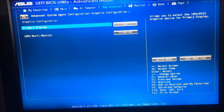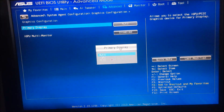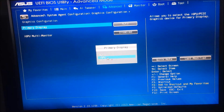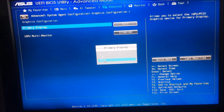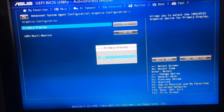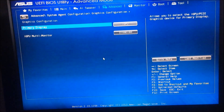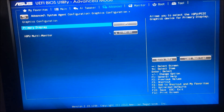For the Primary Display, we have it set to Auto. Let's see the options — we have Auto, Integrated Graphics Processing Unit (IGPU), and PCI Express. Auto means if the computer finds a dedicated graphics card installed, it will use that as the primary display. We want to change this to Integrated, so let's change the Primary Display setting to IGPU.